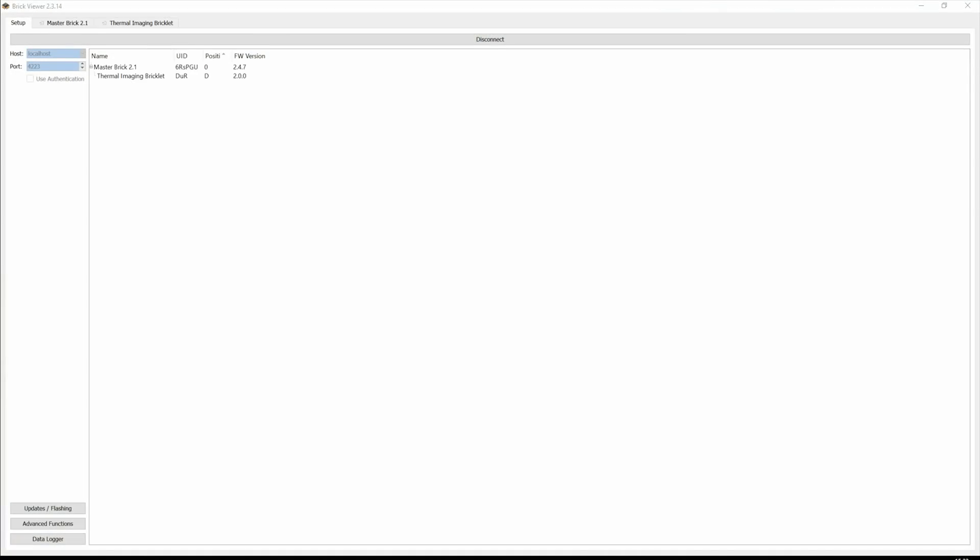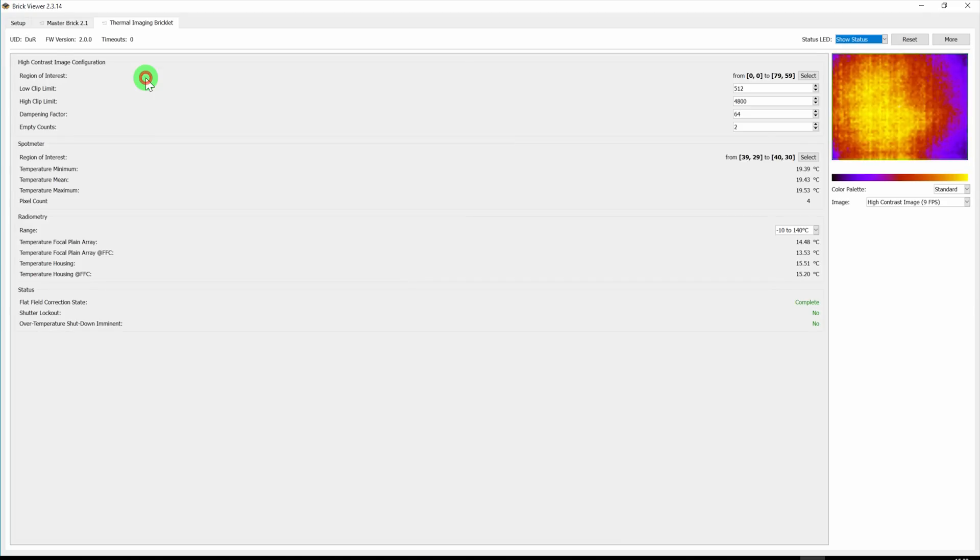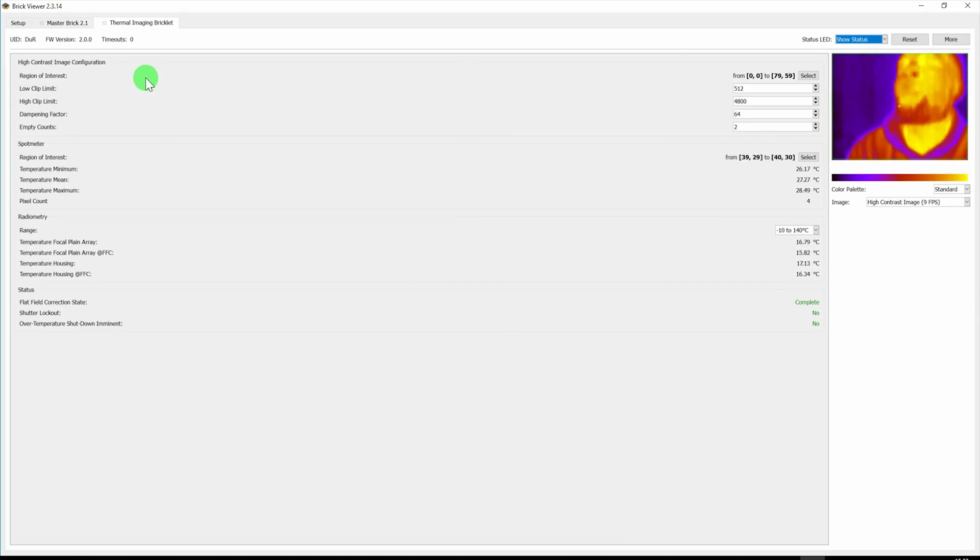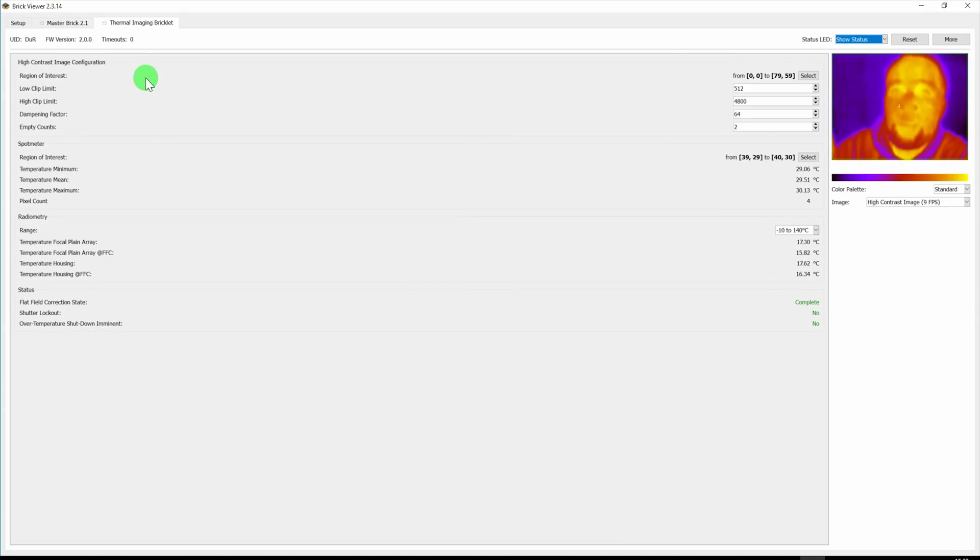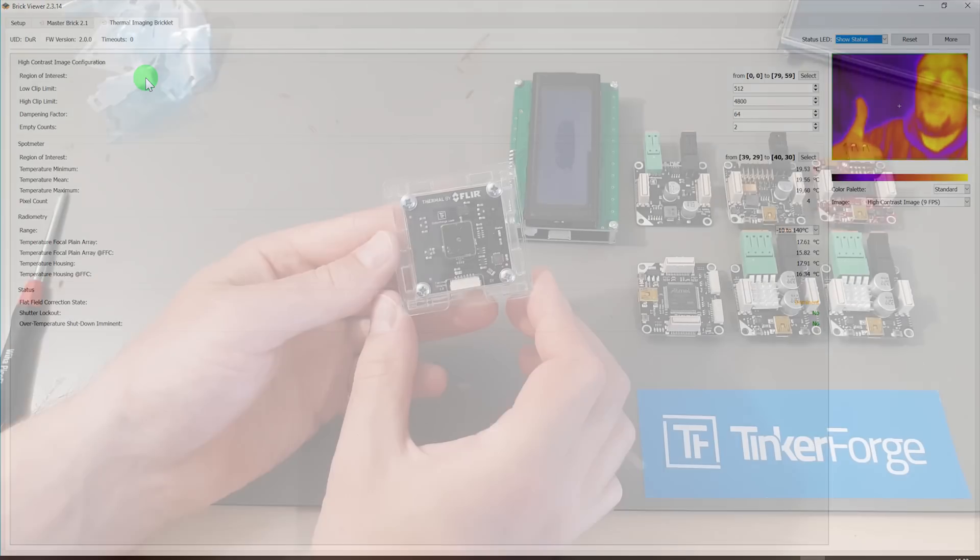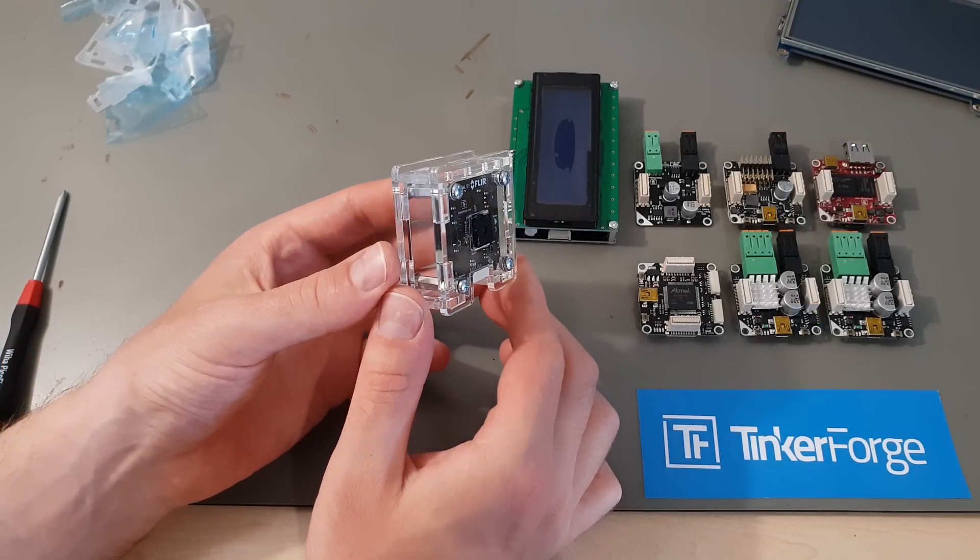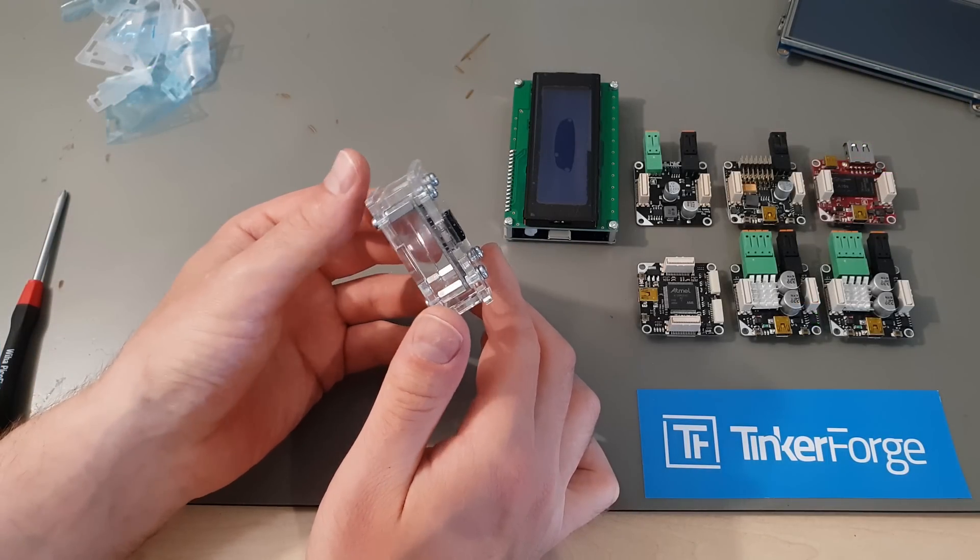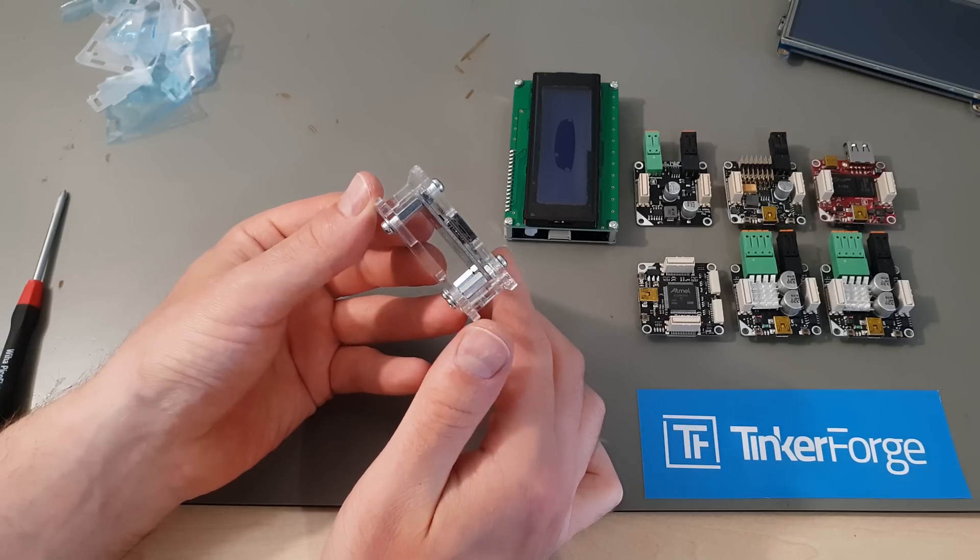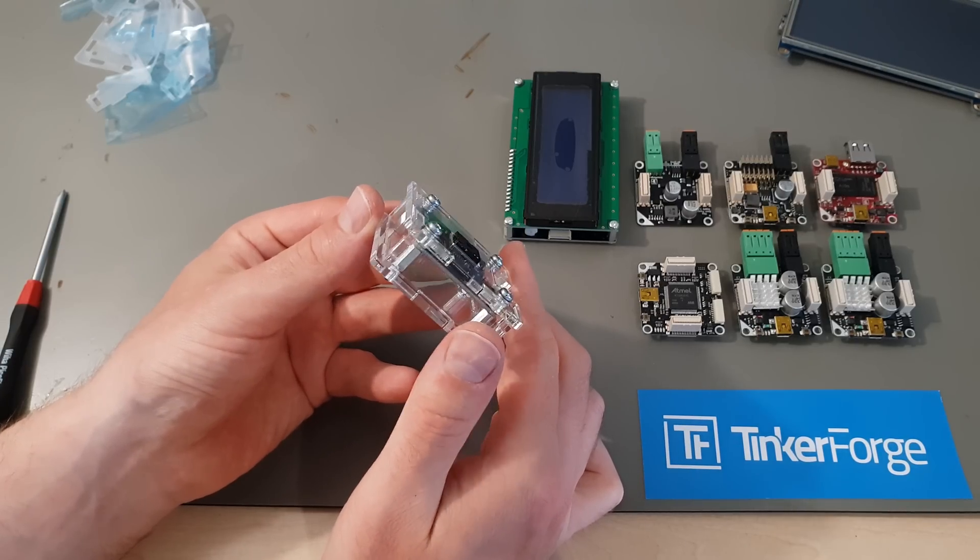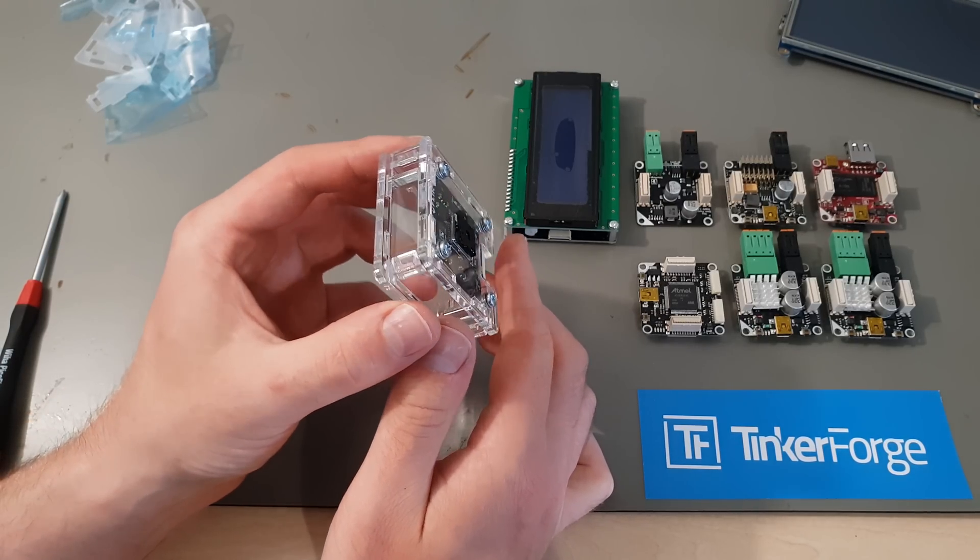Resulting in a much better thermal camera than the cheap one I got from China. This one is not nearly as expensive as an off-the-shelf camera, but it's not quite as cheap as the Chinese one either. So it makes sense to protect it in a custom acrylic enclosure,